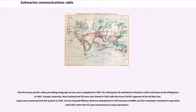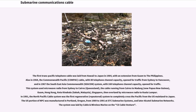Service beyond Midway Atoll was abandoned in 1941 because of World War II, but the remainder remained in operation until 1951 when the FCC gave permission to cease operations. The first trans-Pacific cable was laid from Hawaii to Japan in 1964, with an extension from Guam to the Philippines. Also in 1964, the Commonwealth-Pacific cable, with 80 telephone channel capacity, opened for traffic from Sydney to Vancouver, and in 1967 the Southeast Asia Commonwealth system, with 160 telephone channel capacity, opened for traffic.